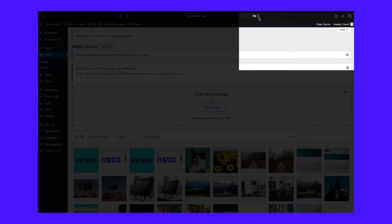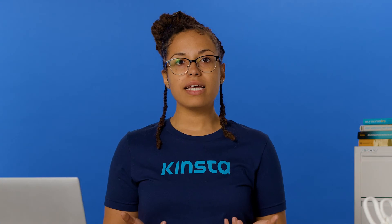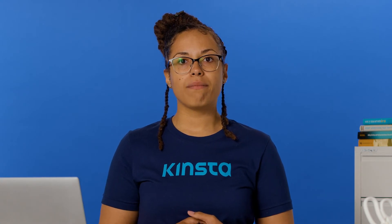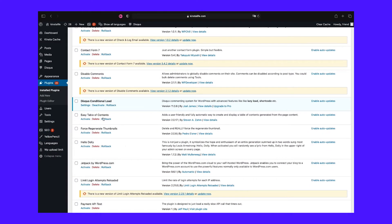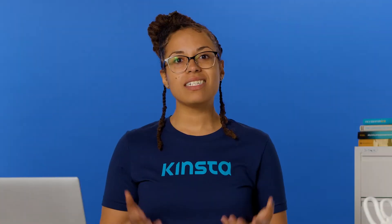First, start by refreshing the page. If that doesn't work, try resizing or renaming your media file. If not in luck, you should then check your permissions or temporarily deactivate your plugins and theme. In the event that you still can't complete your upload, you may want to contact your host.